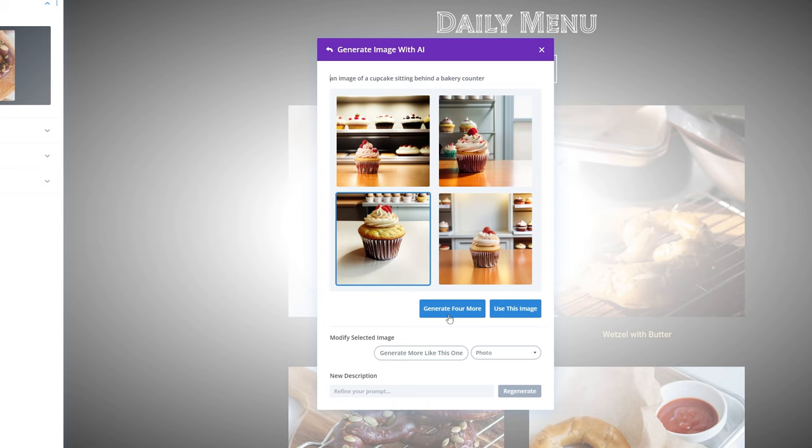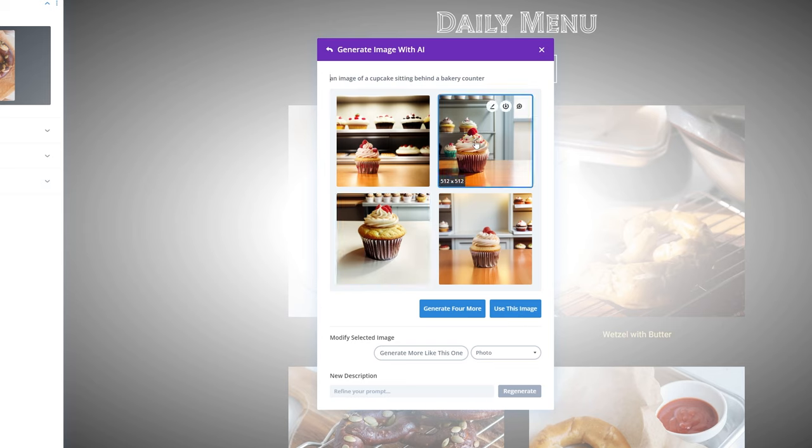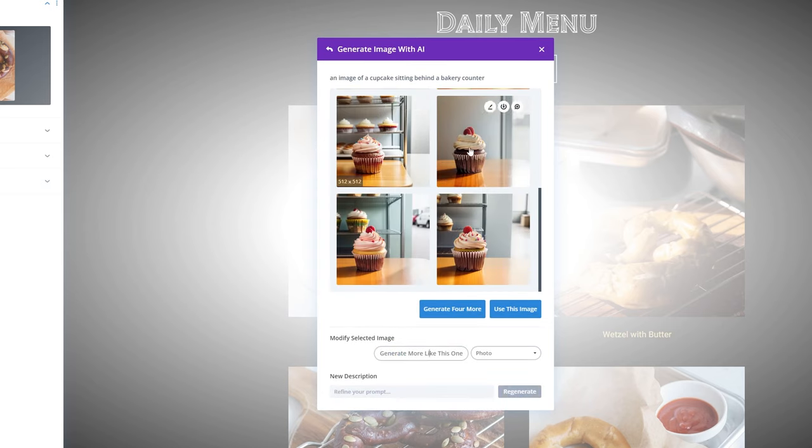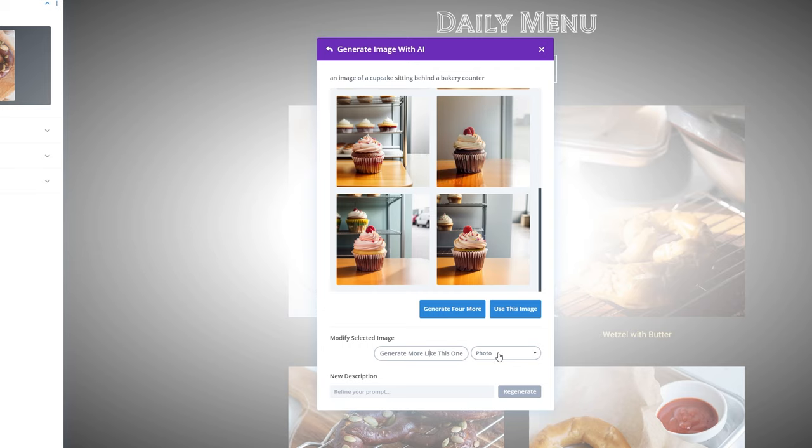If you wanted to generate a few more, you can just click generate for more. And if there's one that's close but not quite there, we can go ahead and select that one. Let's say we like this one and say generate more like this one. You can see that it took that image that we had before and generated a few different options based on the image that we had.